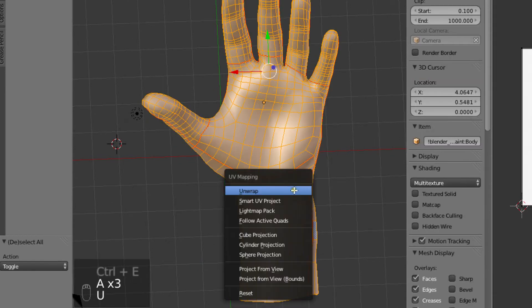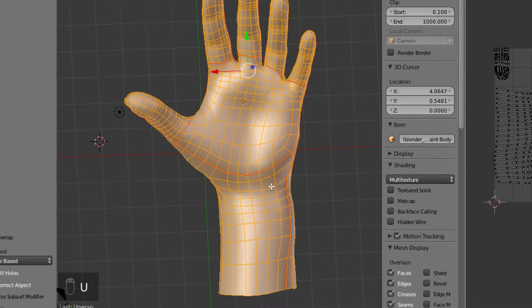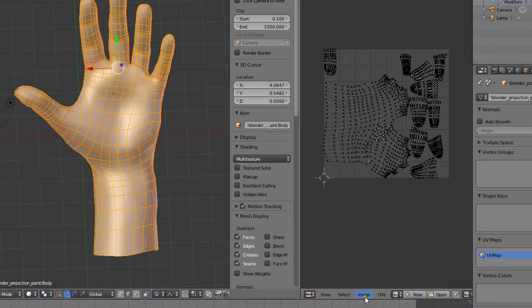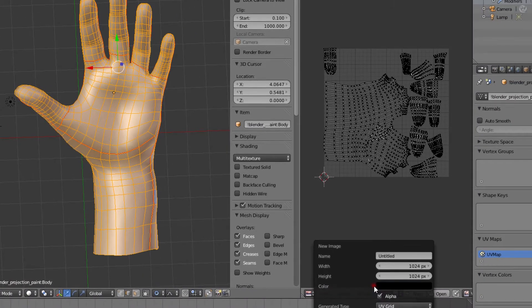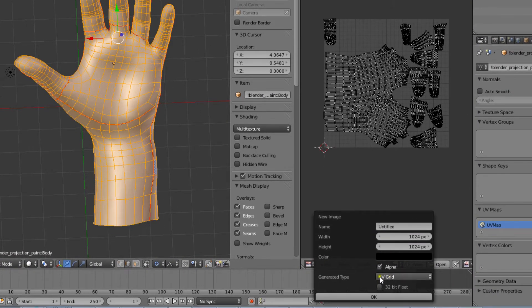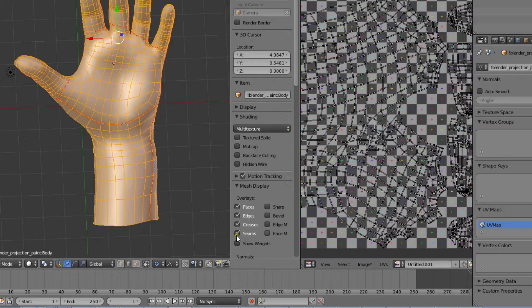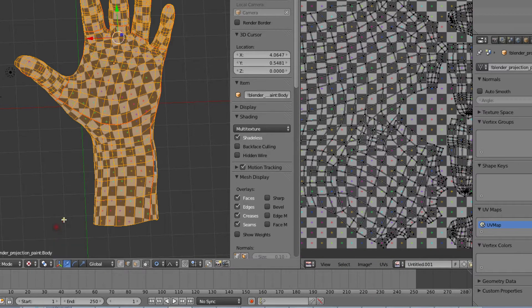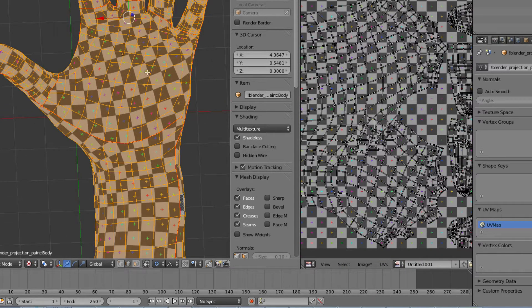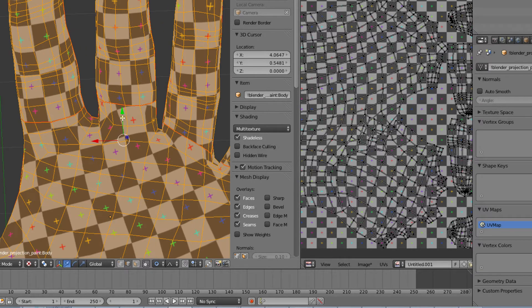Next we'll unwrap our model by hitting U and choosing Unwrap. We can see if there's a lot of stretching going on if we select new image and choose UV grid as the type. Now we need to set viewport shading to textured, and the checkerboard pattern will show us if there is any bad stretching going on.